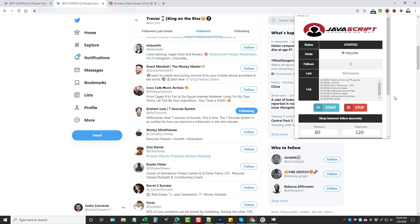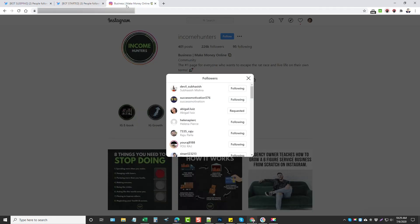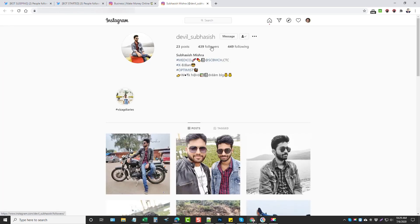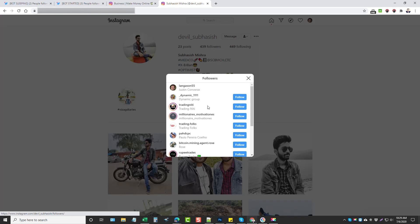And Instagram works the same way. So with Instagram, what you would do—let me just open up one of these accounts here—you can see here this guy's got 439 followers. If I click on it it shows up all of his followers.